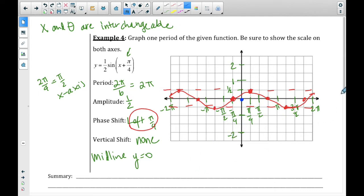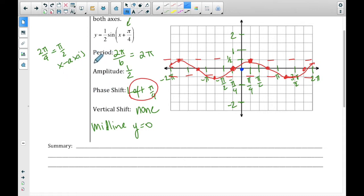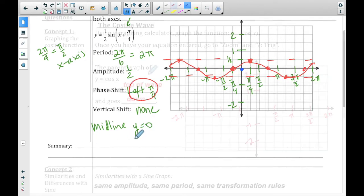There's a lot of information we could do for review and summary. These four terms — amplitude, period, phase shift, and vertical shift — are important, along with how we find the x-axis increments, the y-axis, and the midline. All of that is important information you might want to write down.